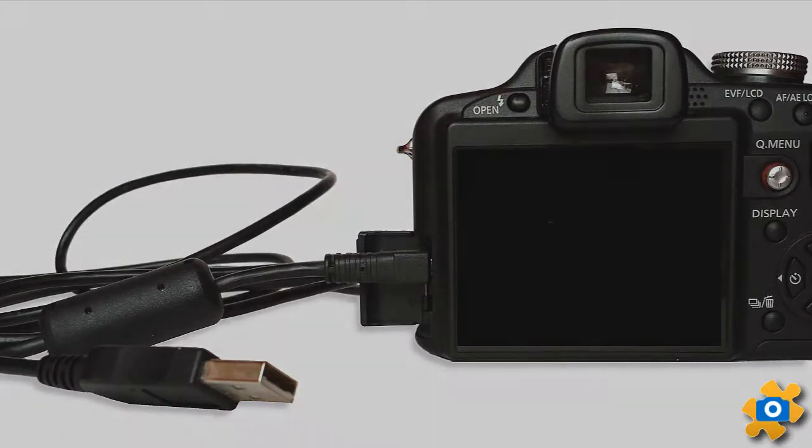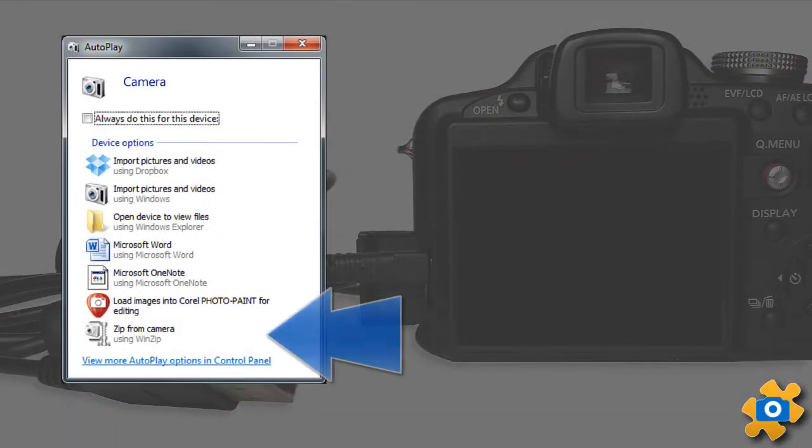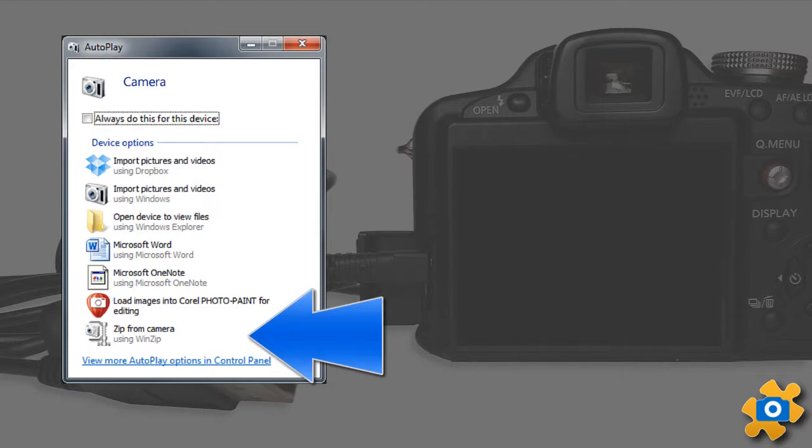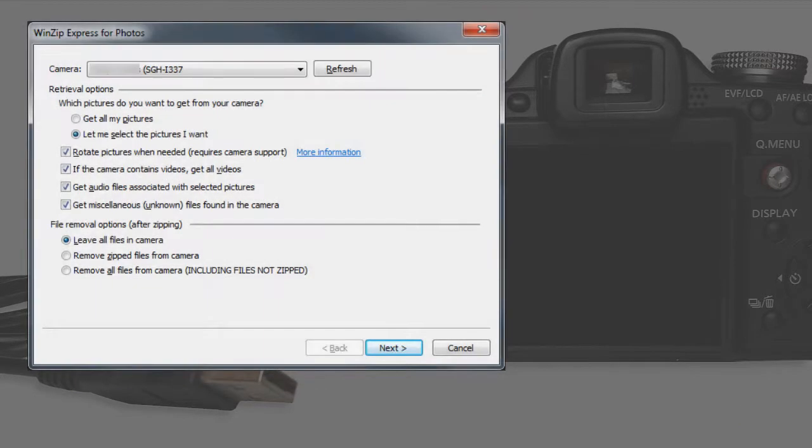WinZip Express for Photos lets you zip and encrypt your photos and videos directly from your camera. Get lossless file compression, even for your raw images.